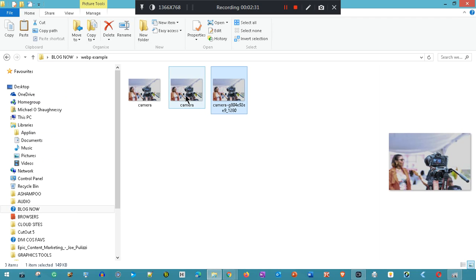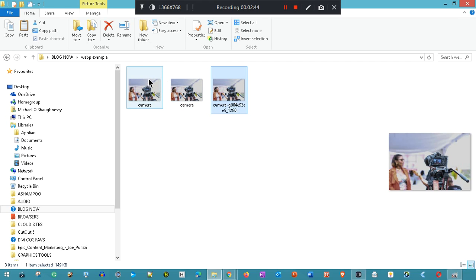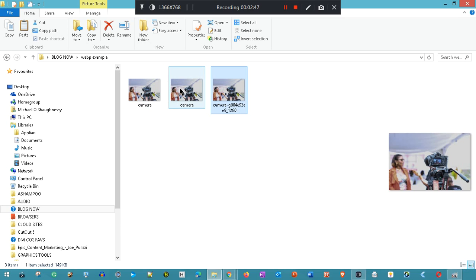That's the WebP. You'll see it's now 23 kilobytes as opposed to the 150 we started with. There's the same image as a JPEG—that's 36. You'll see the WebP is considerably smaller.